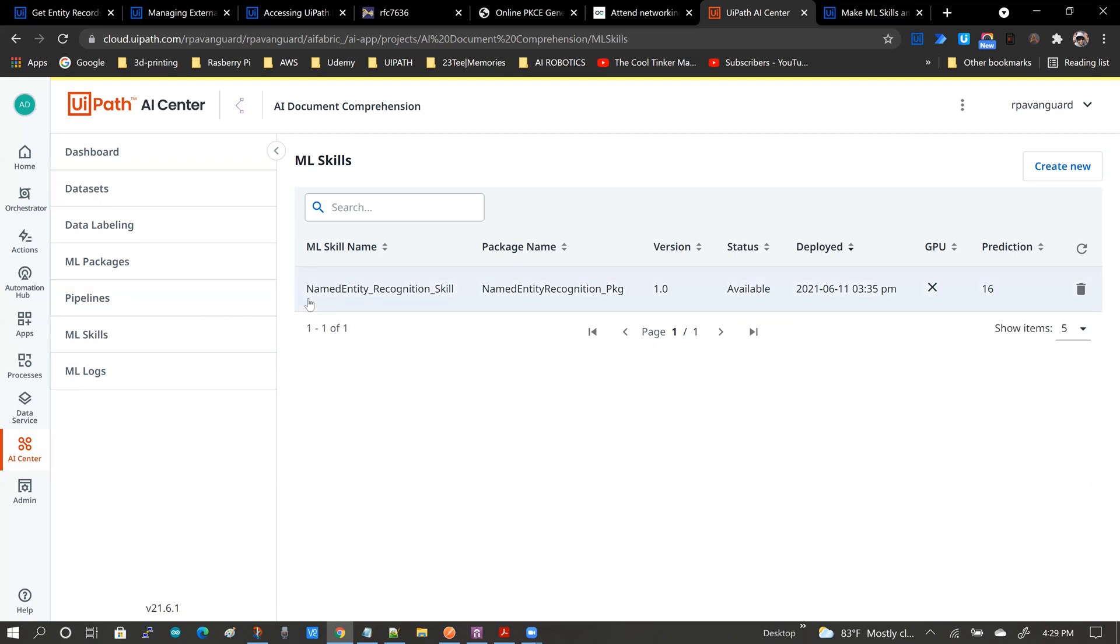The next step for us is to see how we could use the skill over an API call, which means that I will be using the skill from an external client that is not typically an automation client such as UiPath Studio or UiPath Assistant.